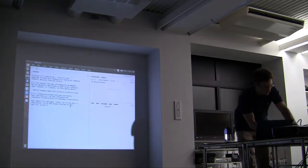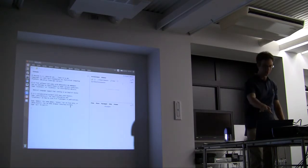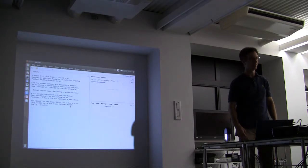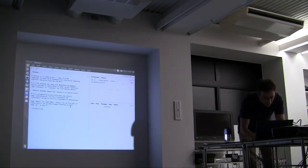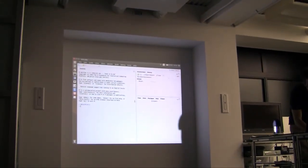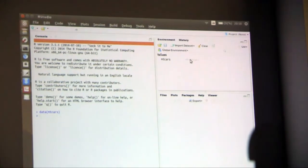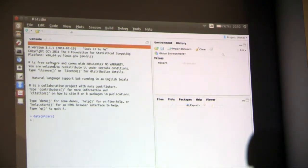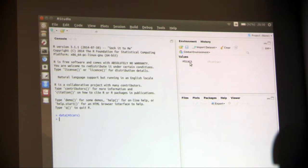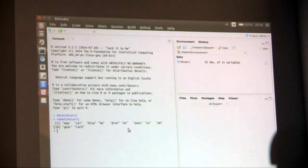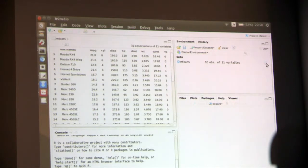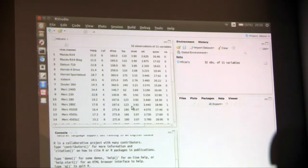Just to give you a taste: when you download R, it comes with a couple of built-in datasets you can play with to learn how to use them. I'll bring in the MTCars dataset. See right here — the values have just popped up. So basically we've got a list of cars. This is a really simple, really clean dataset.